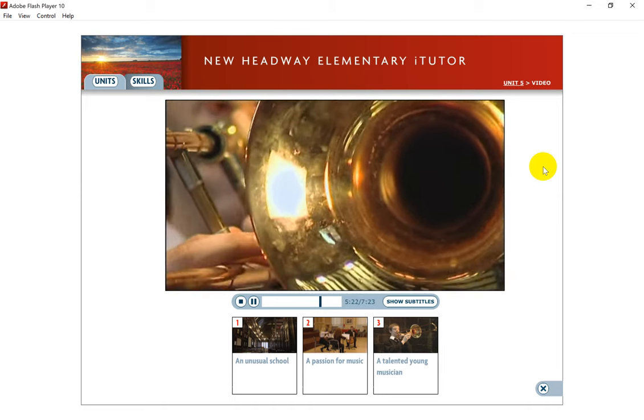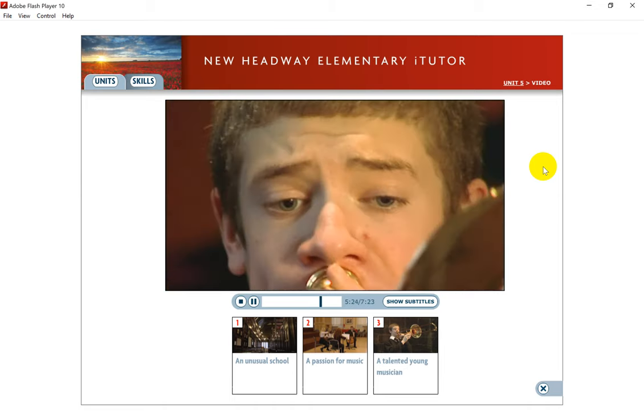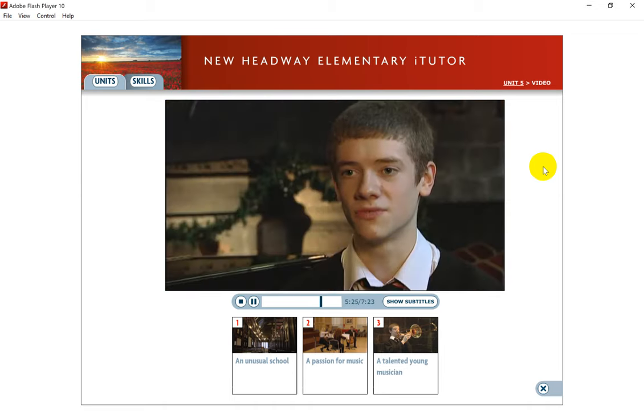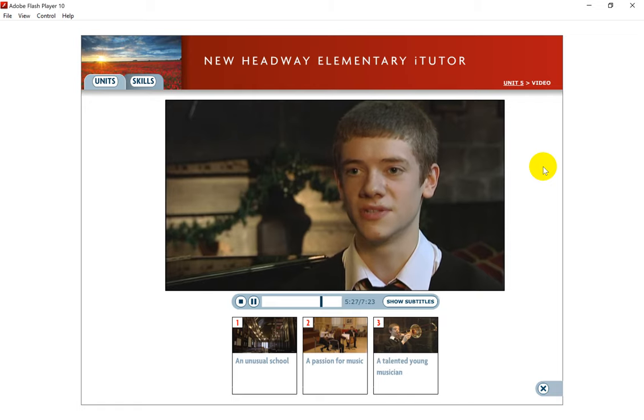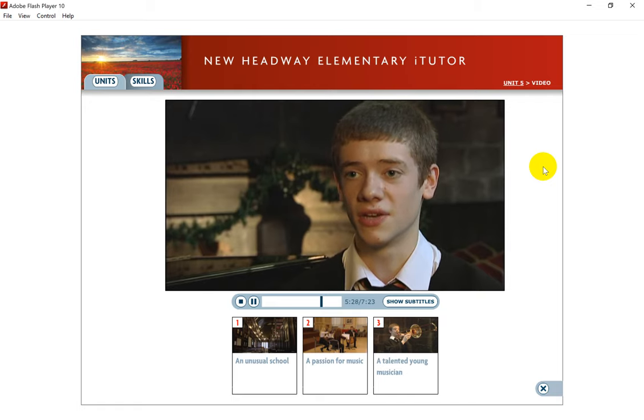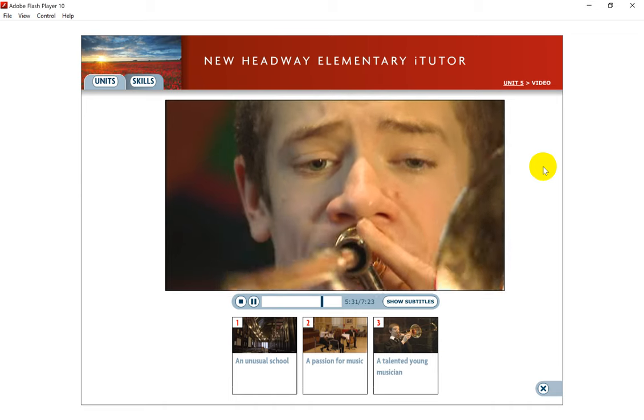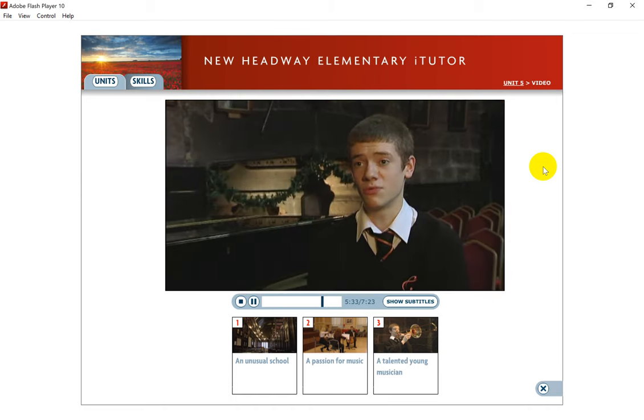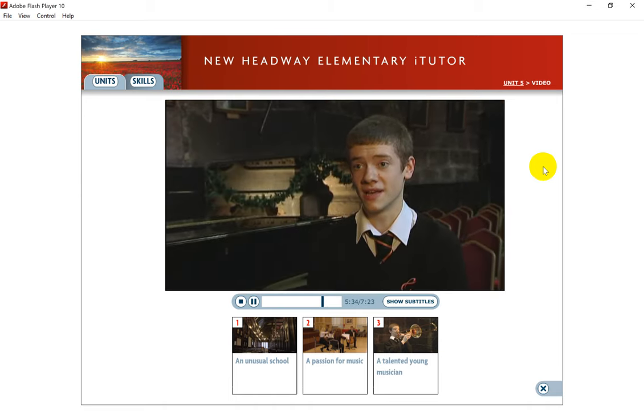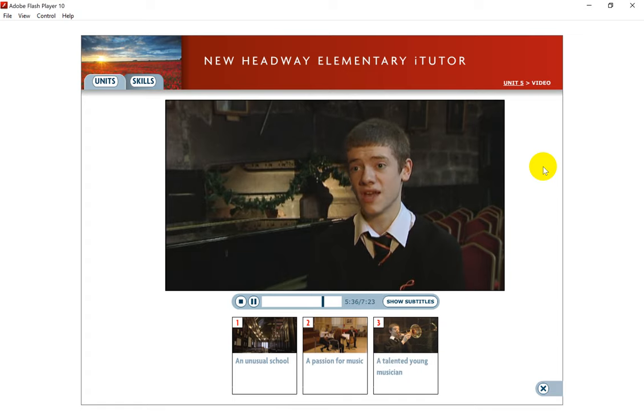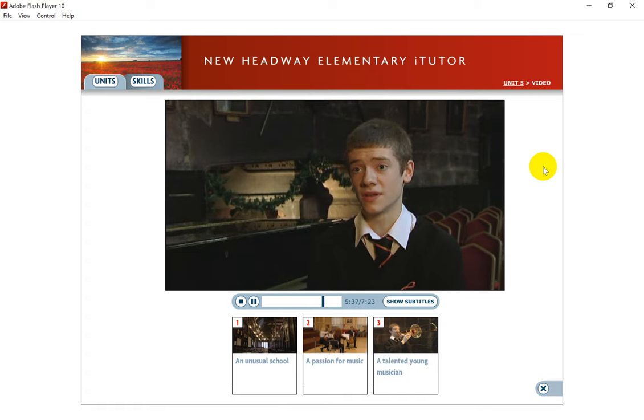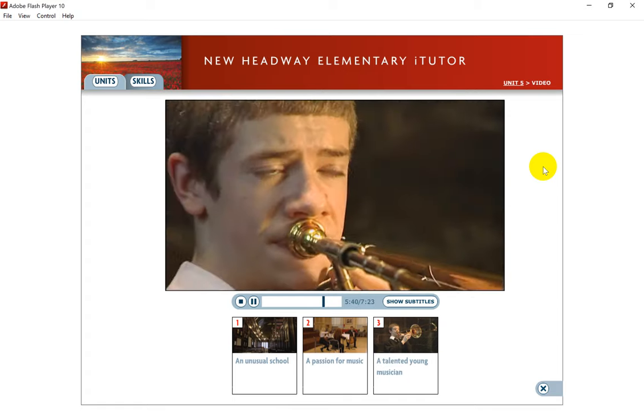Music was very important when I was young. My parents were both professional musicians and I grew up listening to music all the time. My mum and dad were both horn players in orchestras and my brother plays the trumpet and my sister plays the piano.